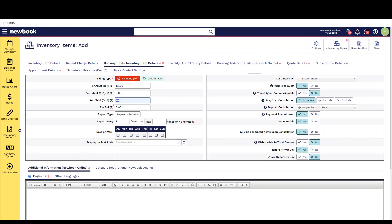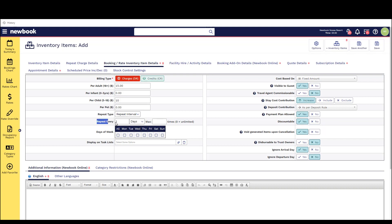Now if it's something that we charge daily we can also change the interval from once off to particular days or repeat interval. On the right we then have an array of settings that impact the overall cost of the booking or how it affects the total rate.